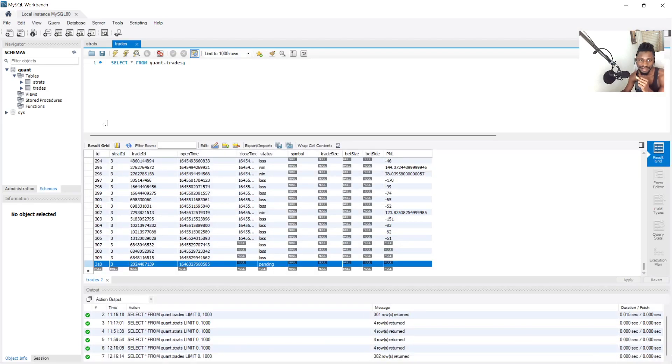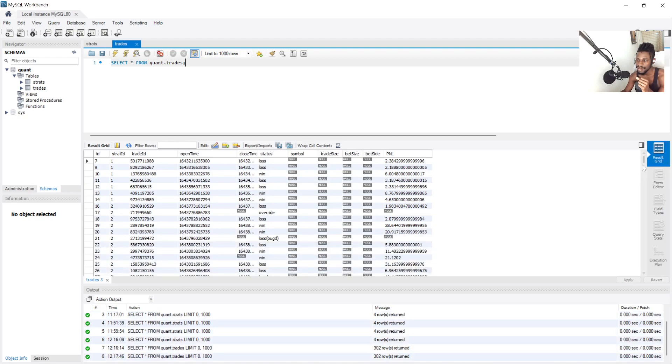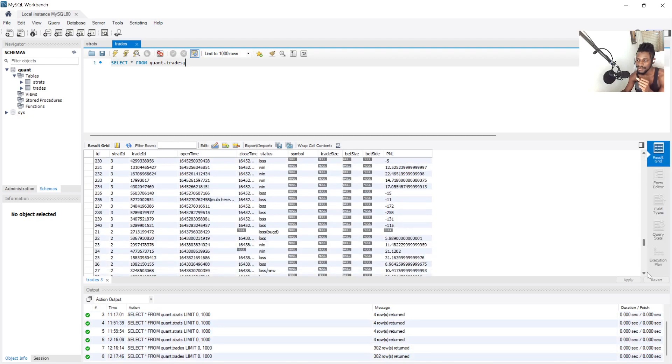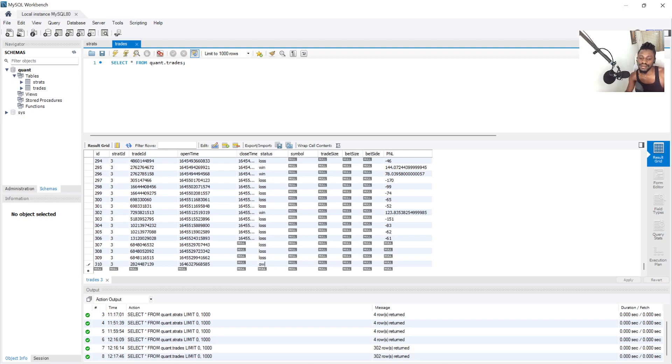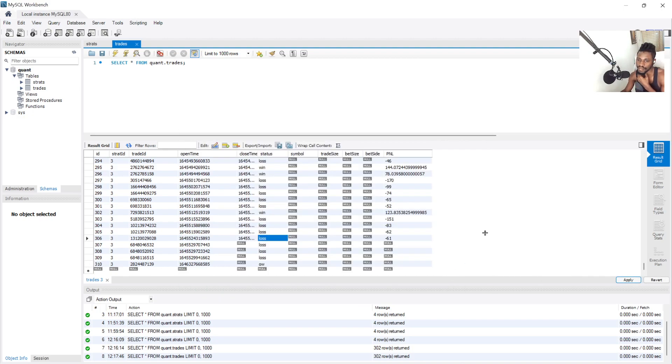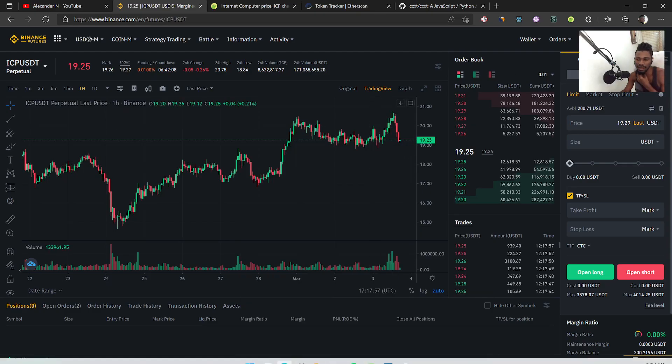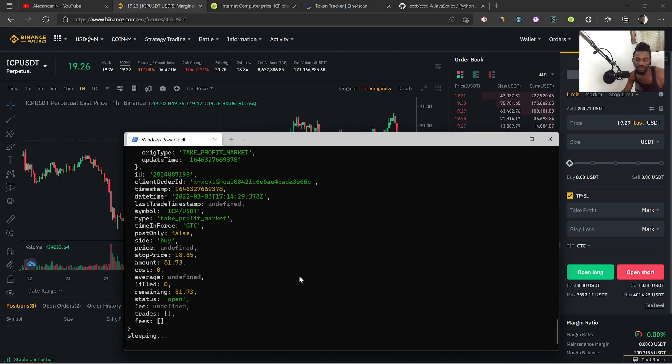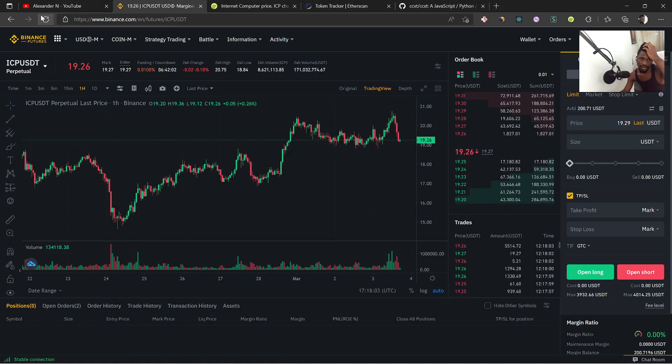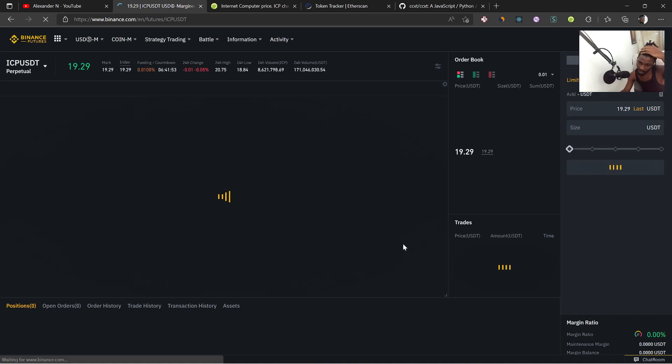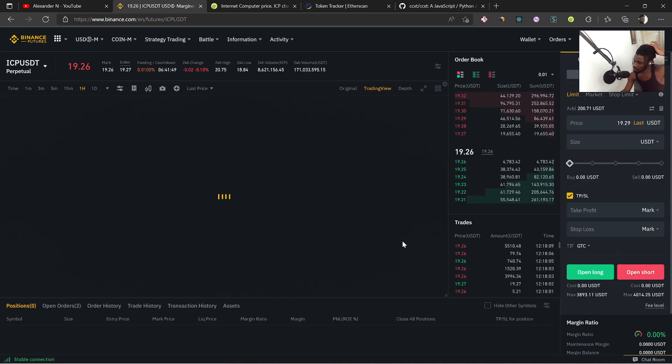Fees right. Going to tell it to override it real quick so that it knows what's up. And let's see if we can get it to take another trade.